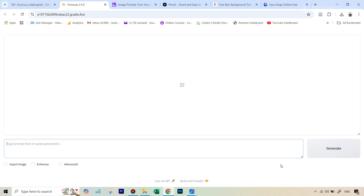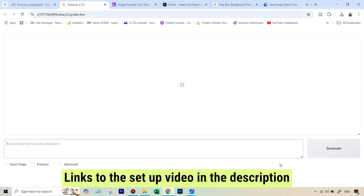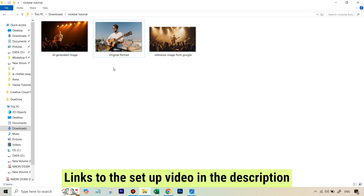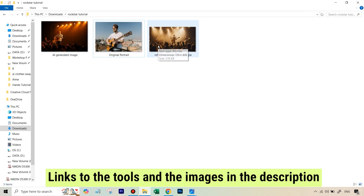This is going to be a long process involving the usage of a lot of different tools, but the main tool we will be using here will be Stable Diffusion via the interface Focus AI. I already have a separate video on how to set this up using Google Colab — it takes less than two minutes. The link to that setup video will be given in the description, as well as the links to download these images that we will be using.